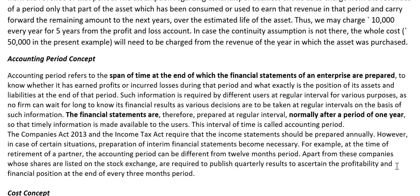Accounting Period Concept refers to a span of time at the end of which financial statements of an enterprise are prepared — normally 12 months. One important thing to notice: there is a difference between financial year and calendar year. Calendar year starts in January and ends in December. Financial year starts in April and ends in March. Currently we are in financial year 2020-21, that is 1st April 2020 to 31st March 2021.